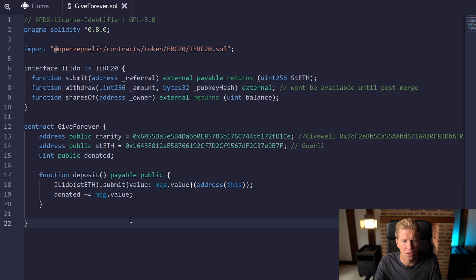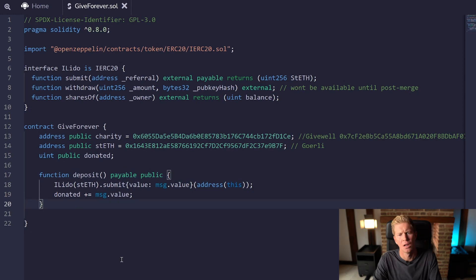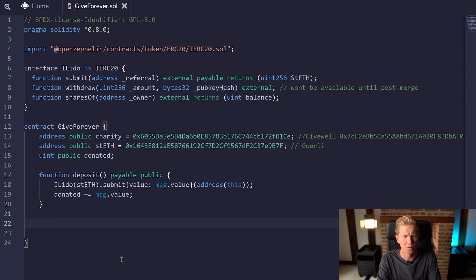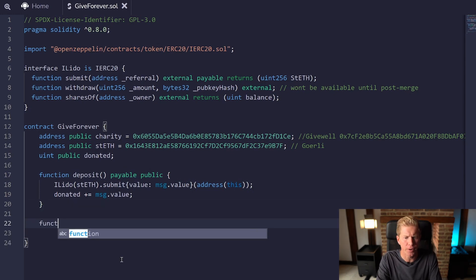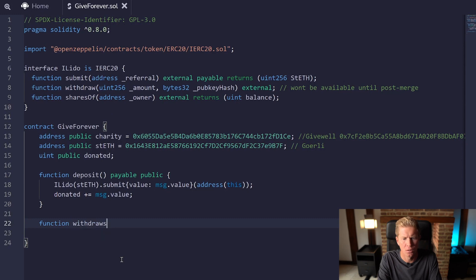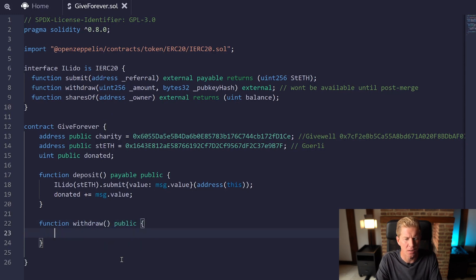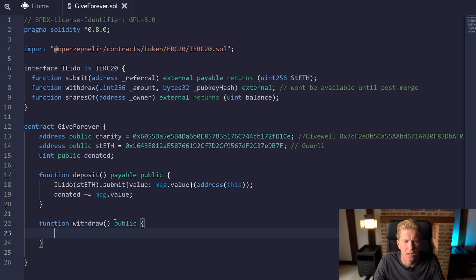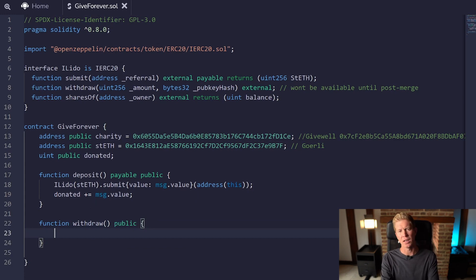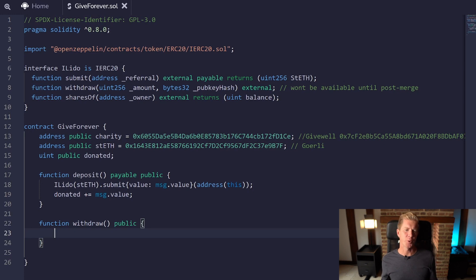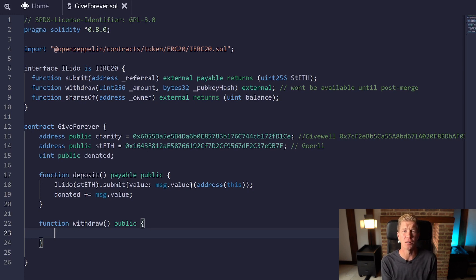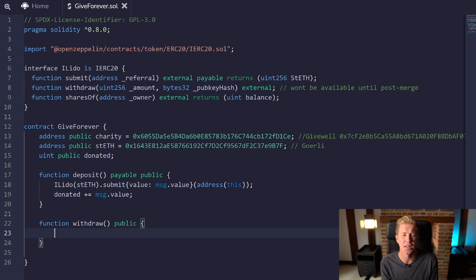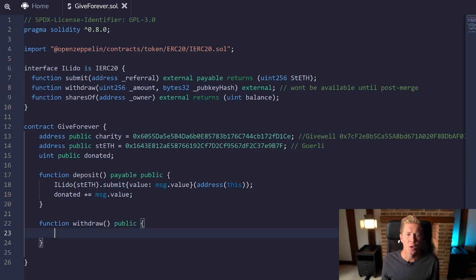The next thing we want to do is create a withdrawal function. So withdraw, public, anyone can call this, but obviously the only person that can actually go to is the charity. What we want to do is work out the difference between the current balance of the stETH staked tokens and the amount deposited. That surplus will be withdrawable and that'll be sent to the charity address.